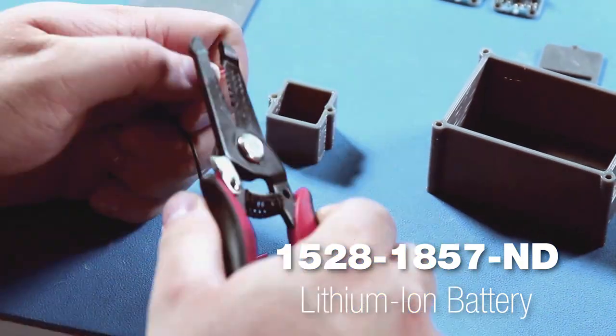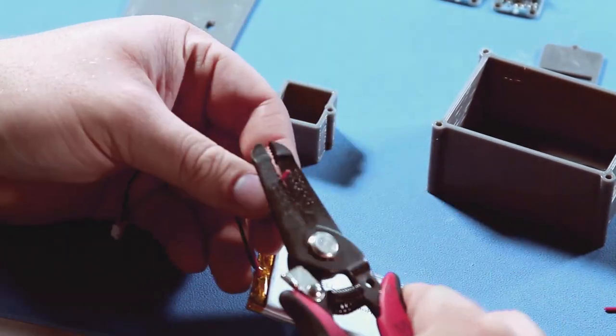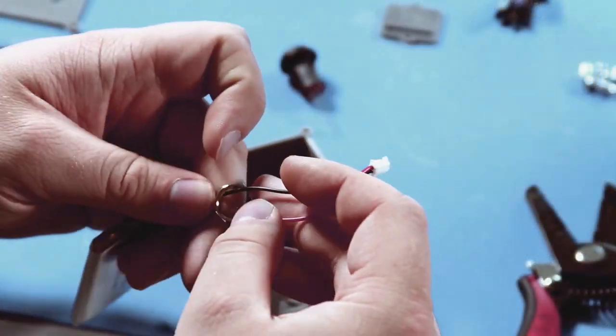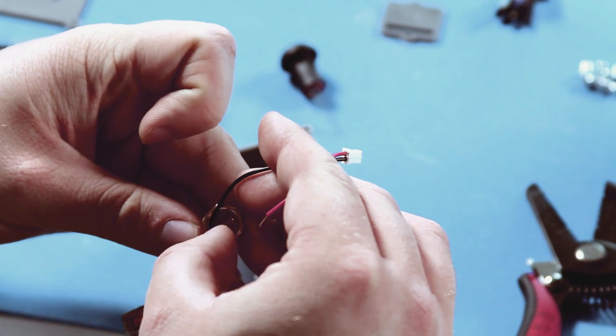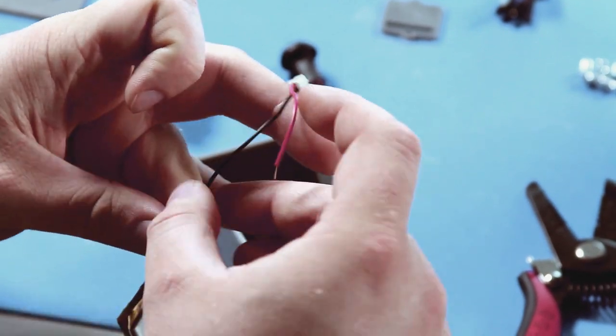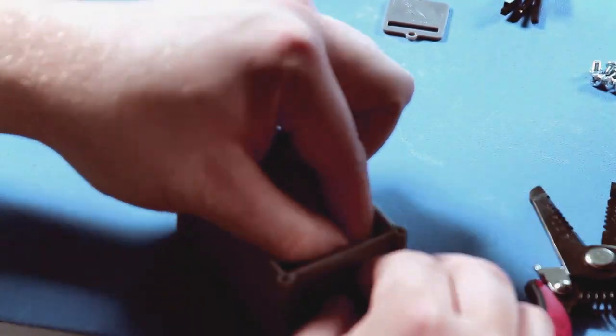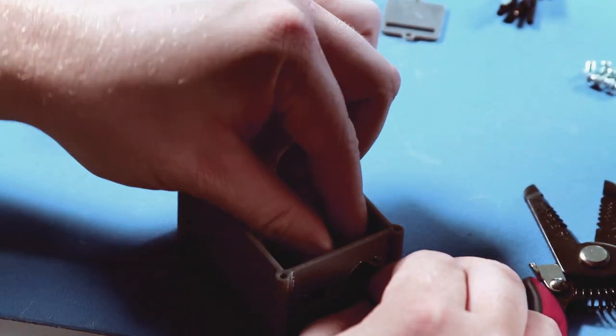To connect the switch, cut the positive battery lead and strip about a quarter inch off each end. Now pass the battery leads through the nut for the switch, then through the enclosure switch hole.